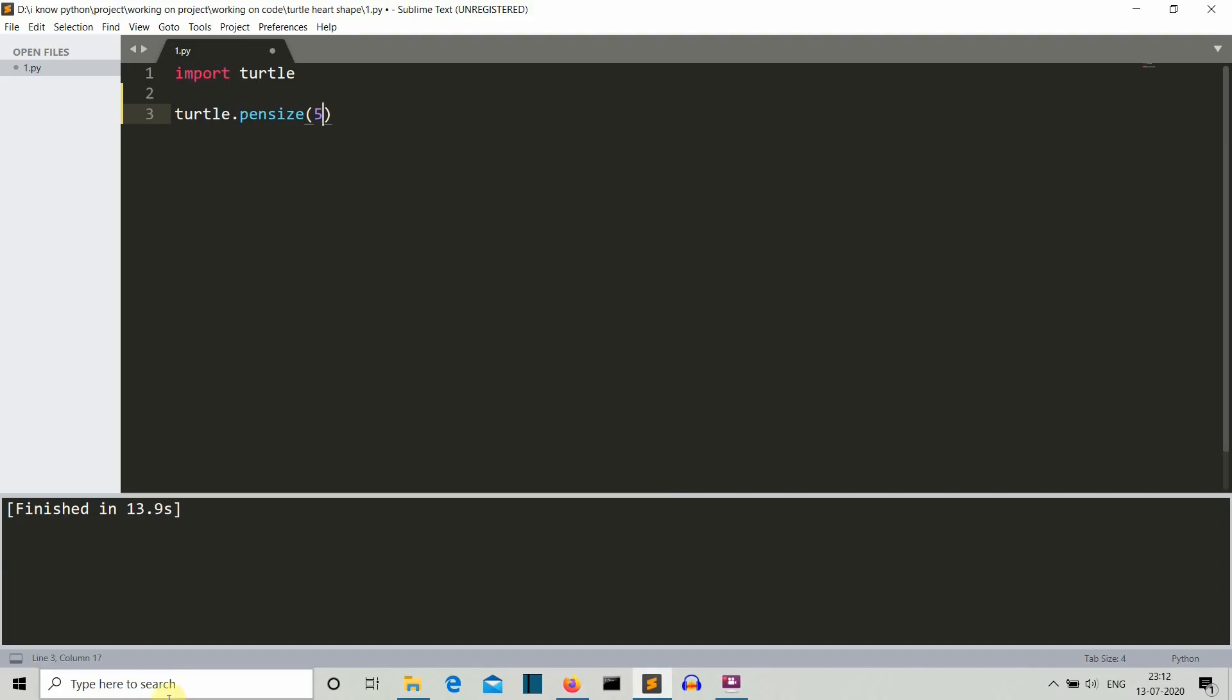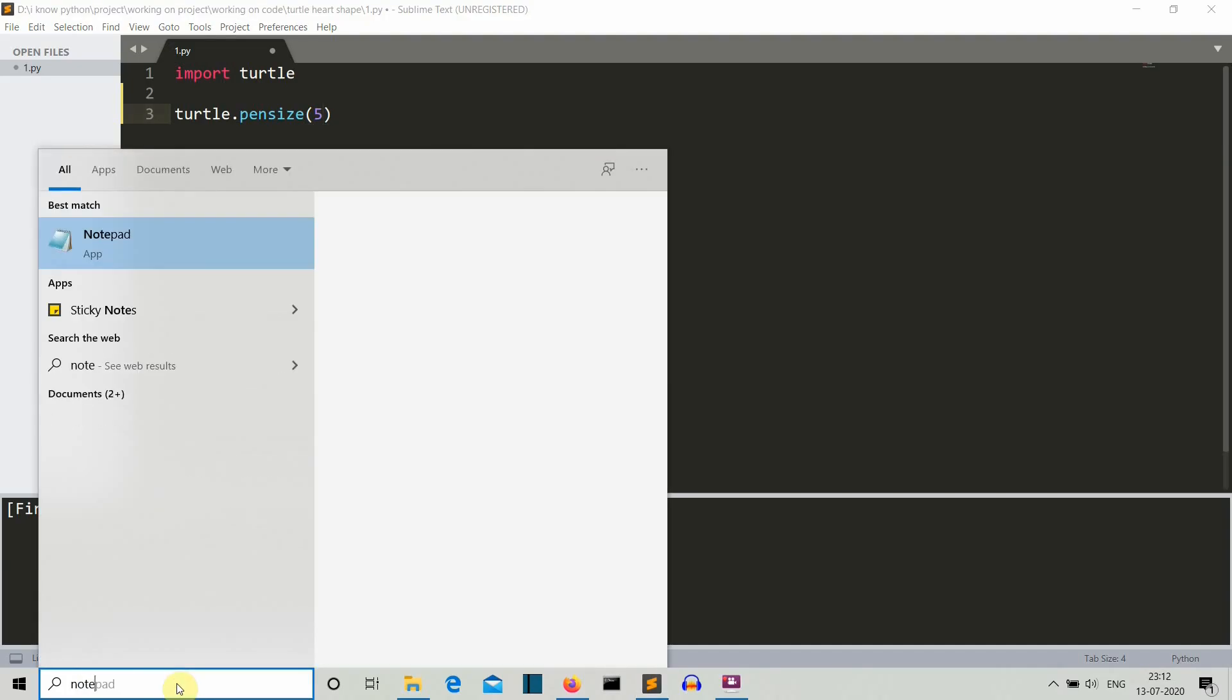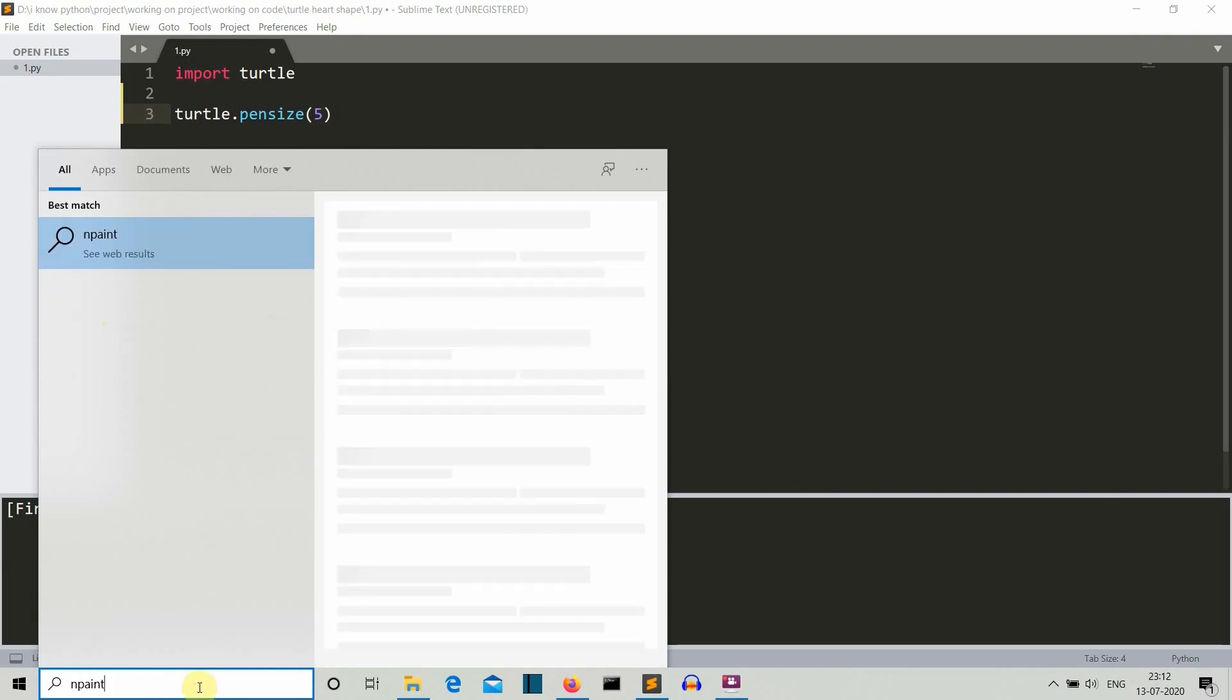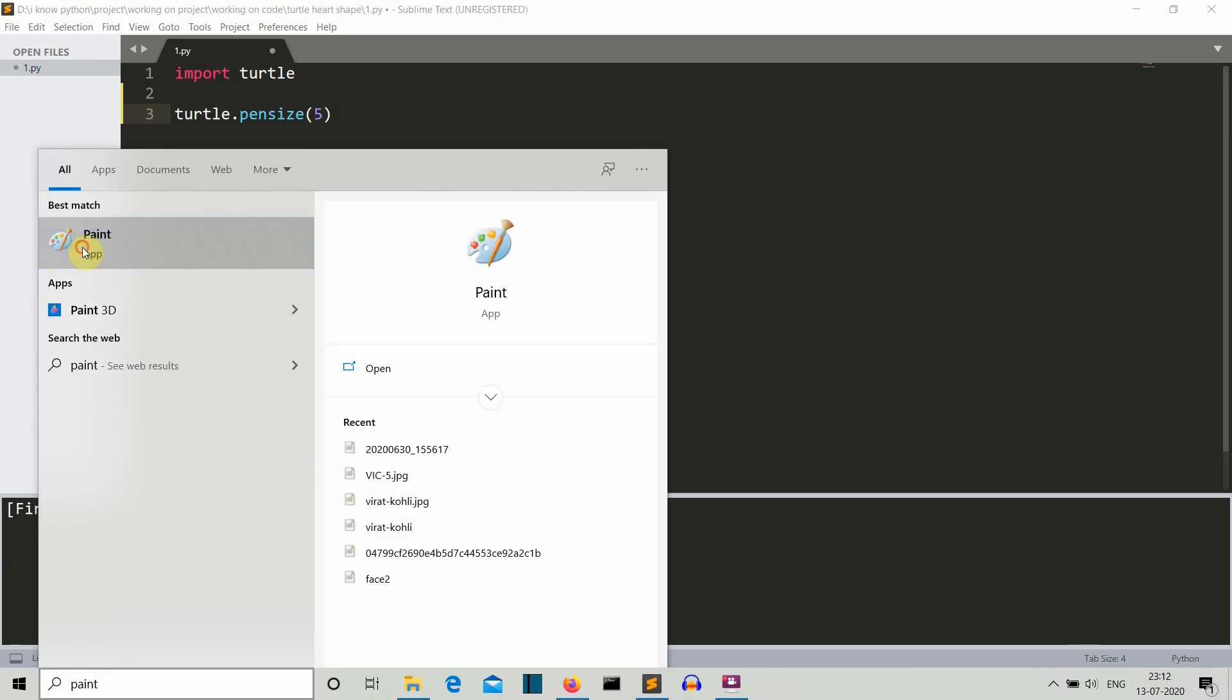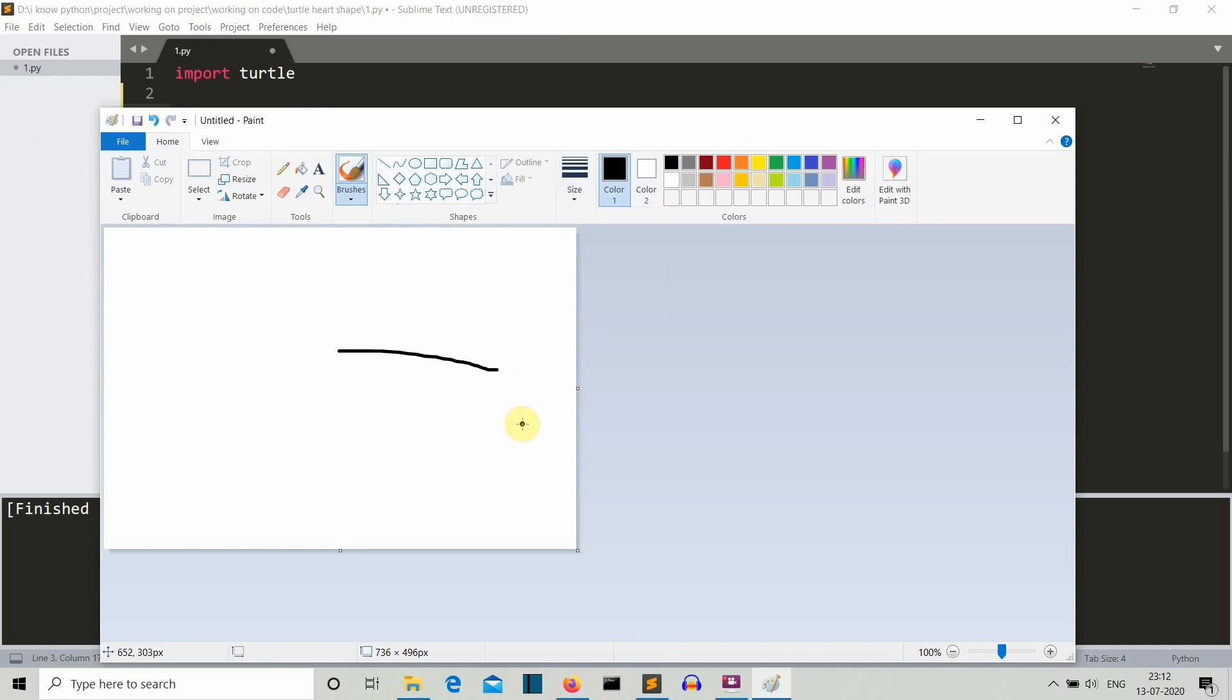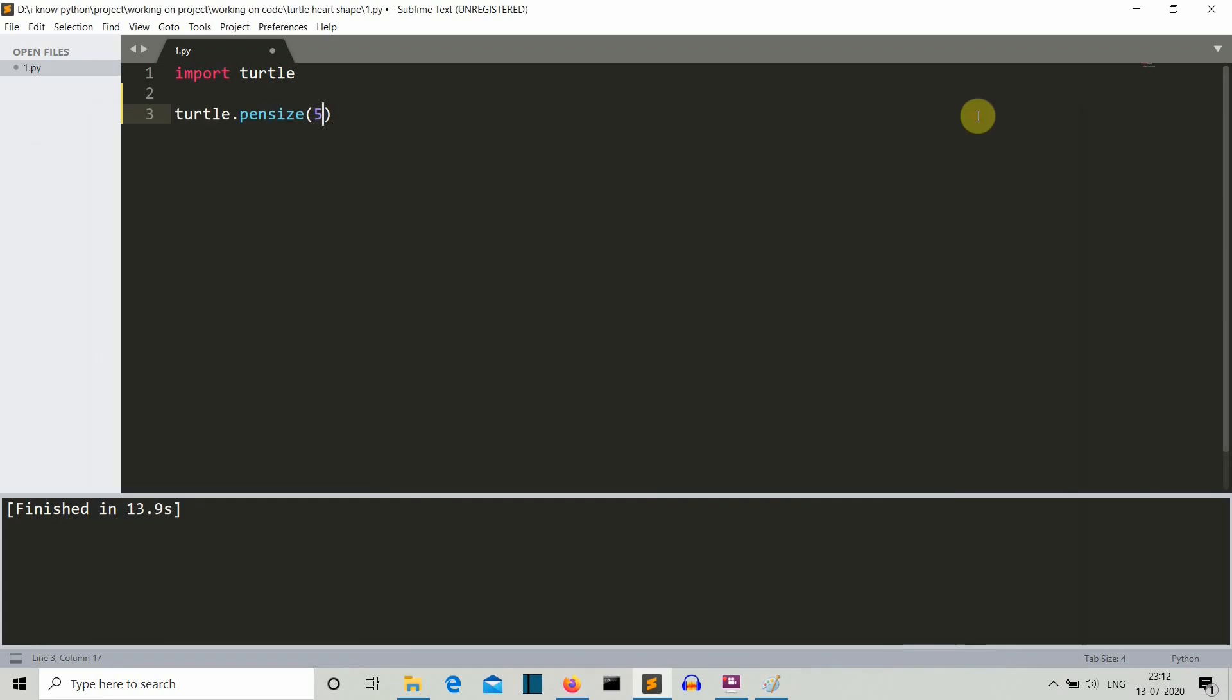Actually, paint. So let's open up paint. Here you can see these are the sizes of the pen. There you can see this is a broader one, this is a thinner one. In the same way we can also define what will be the pen size of our turtle.